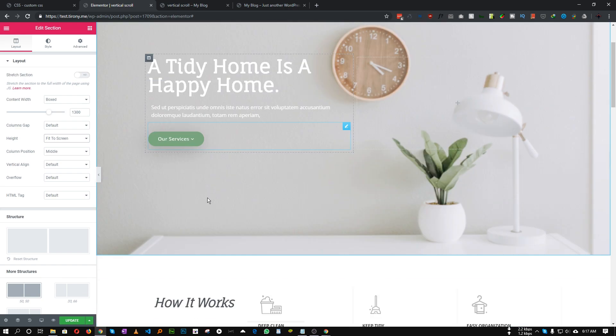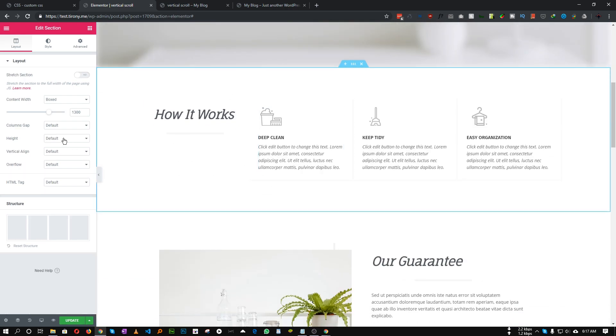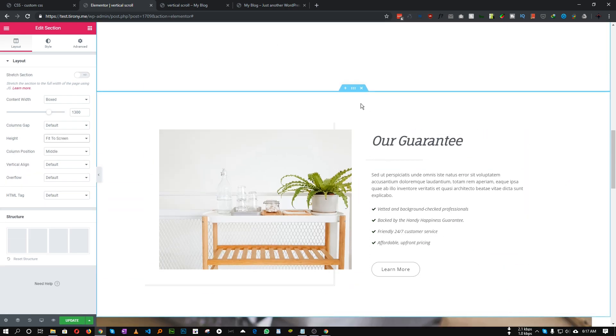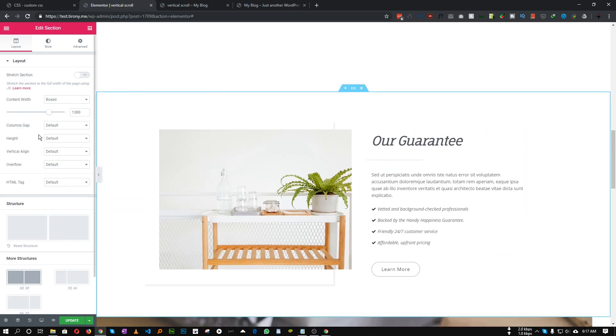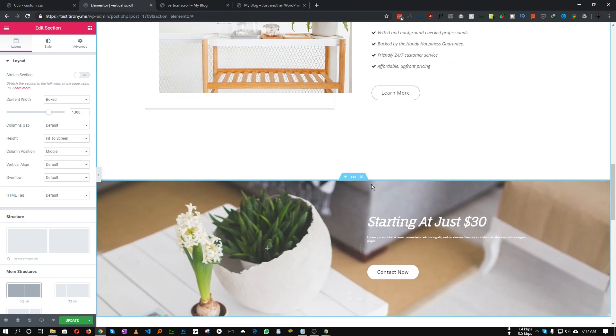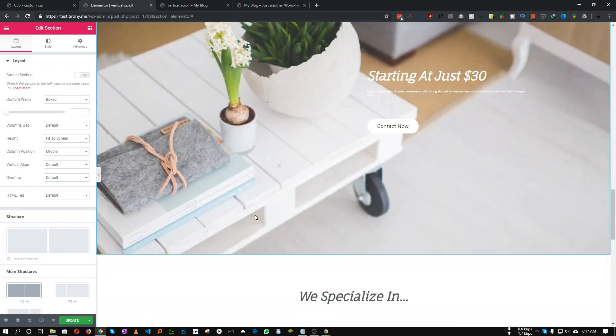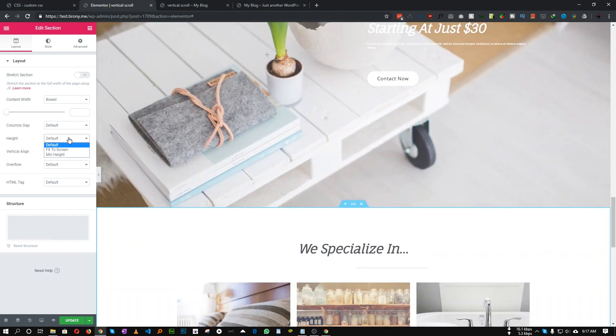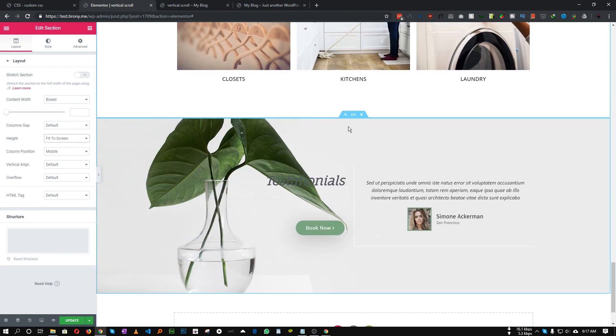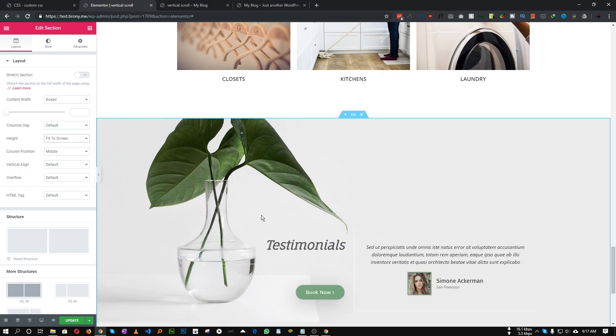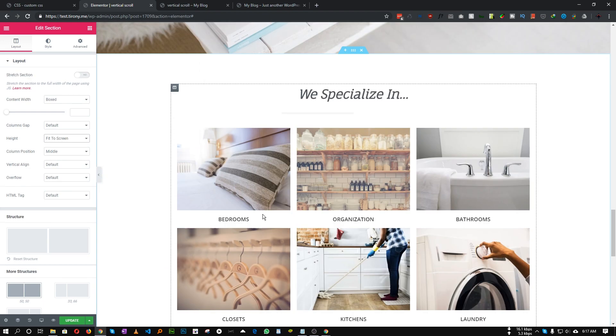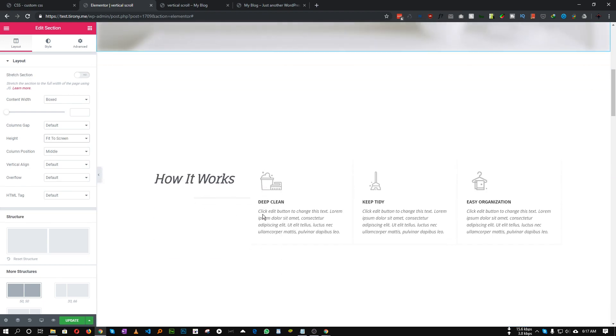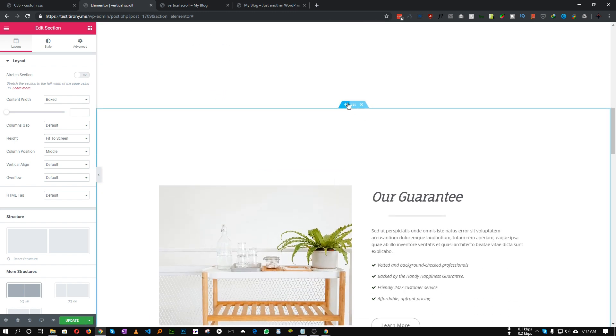Okay, everything is now fit to screen, that's perfect. So let me change the background color of each so that we can make out the difference. Okay perfect.